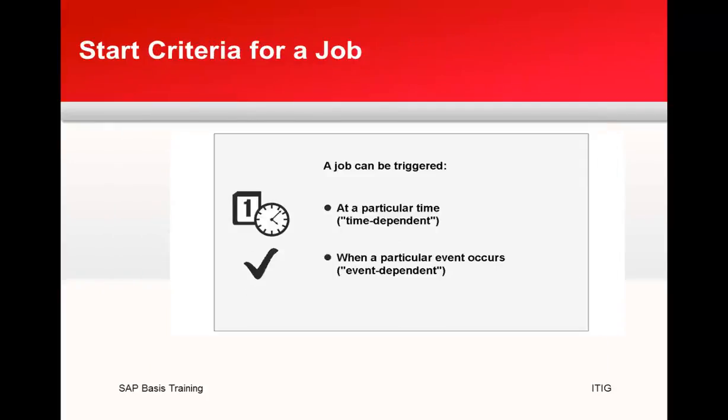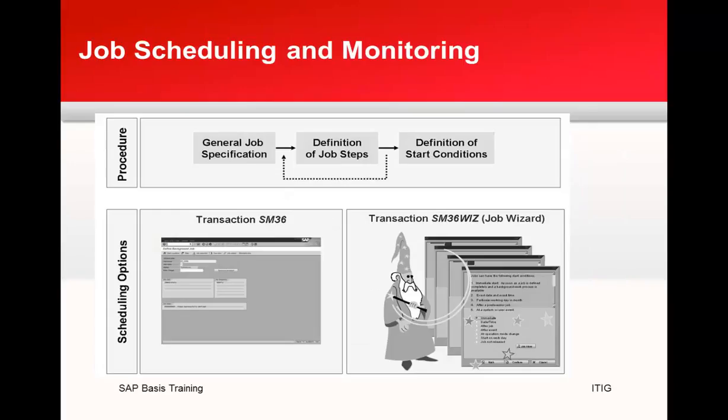Next is about the start criteria for the job. A job can be triggered at a particular time - we call them time-dependent jobs. When a particular event occurs, we call them event-dependent jobs.